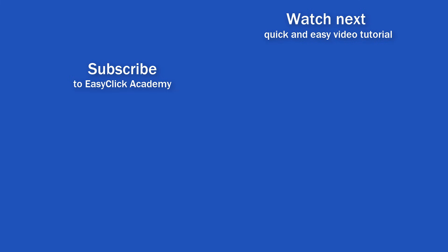Is this your first time on EasyClick? We'll be more than happy to welcome you in our online community. Hit that subscribe button and join the EasyClickers. Thanks for watching and I'll see you in the next video. Bye!